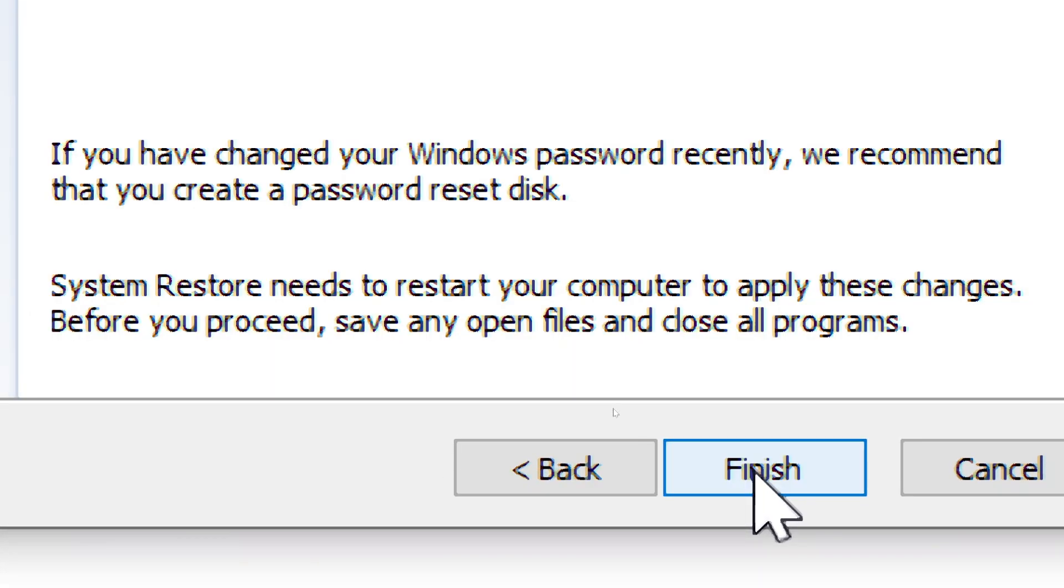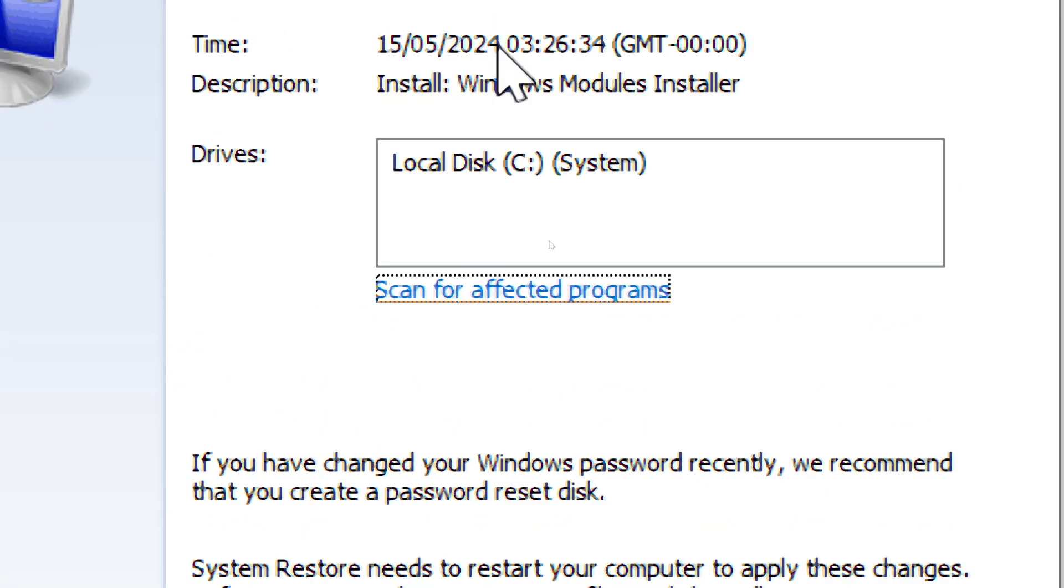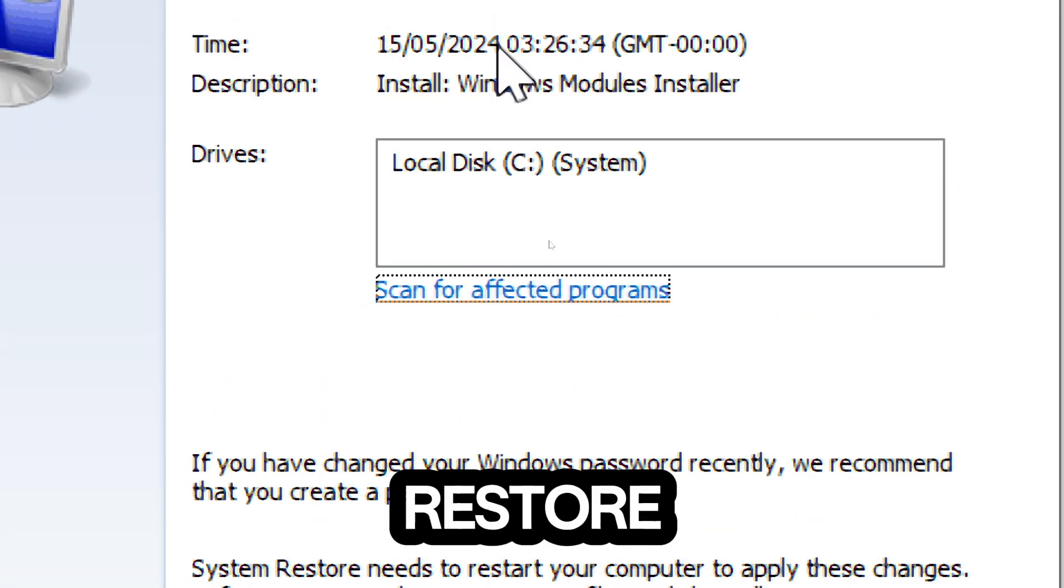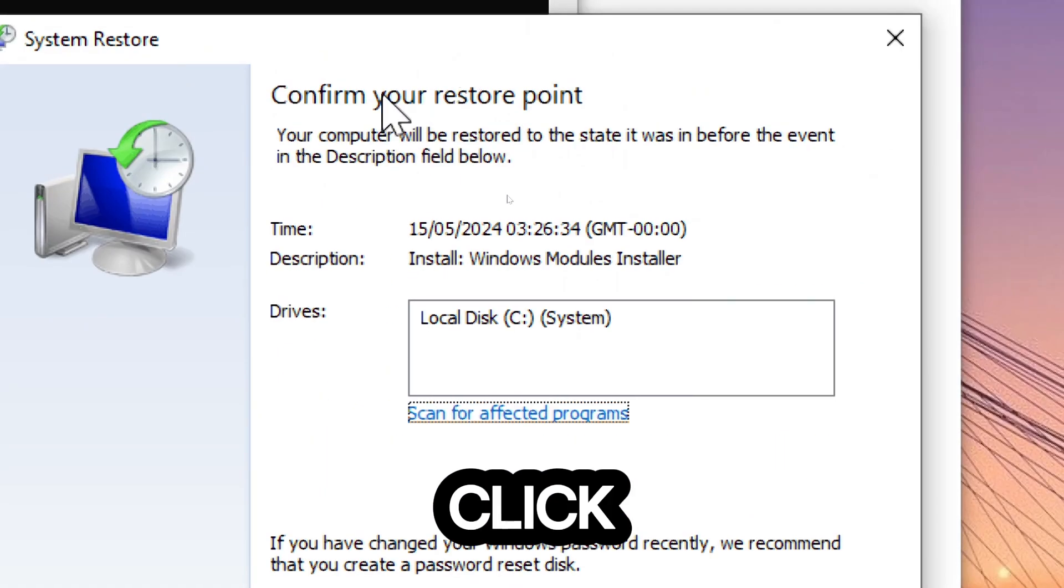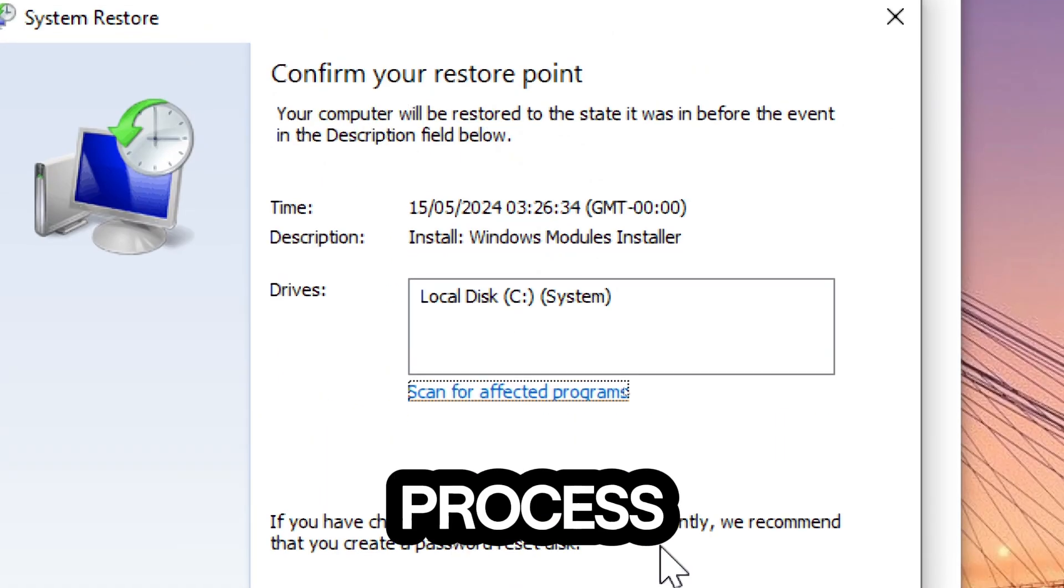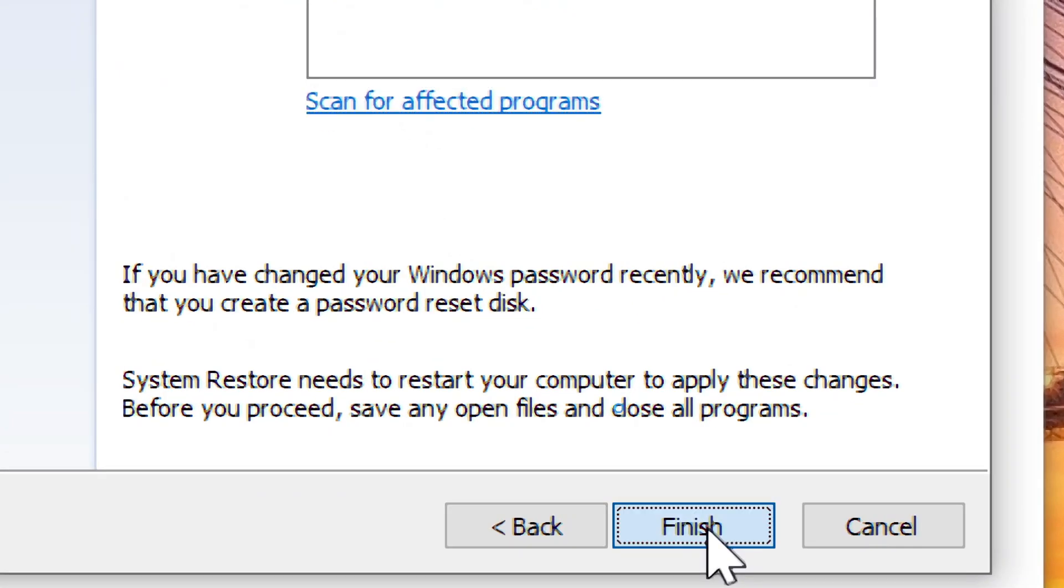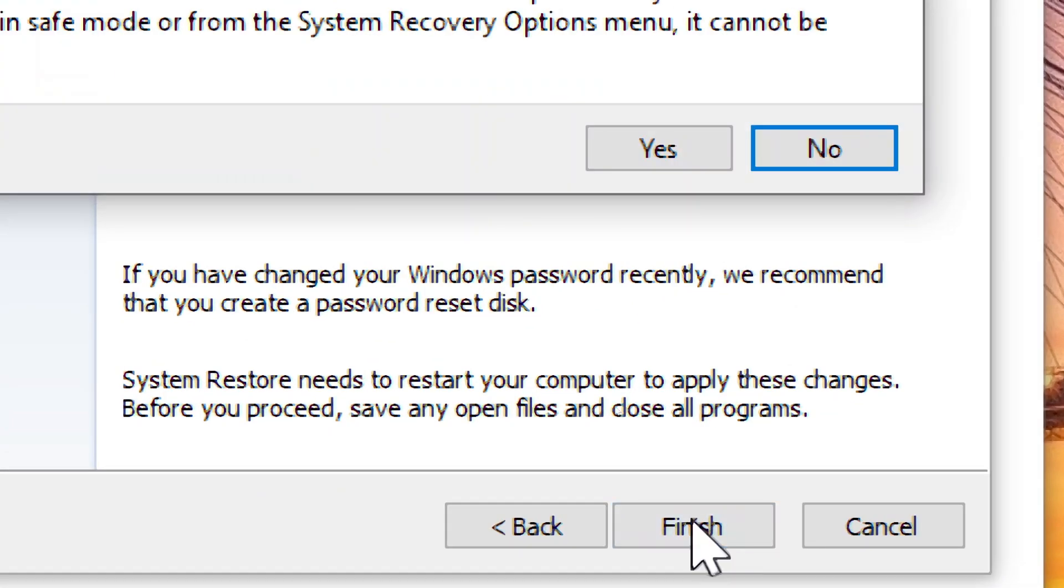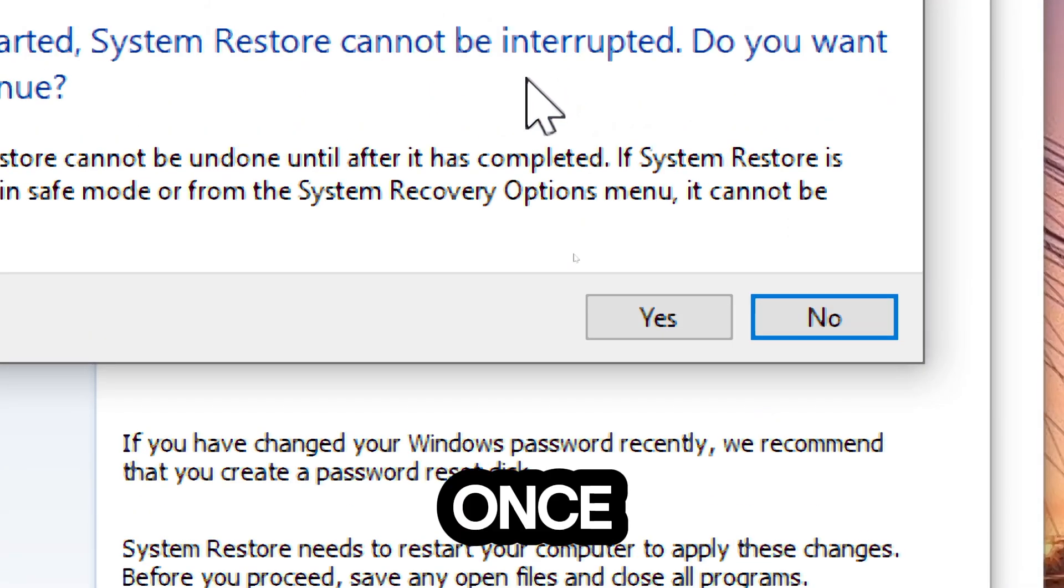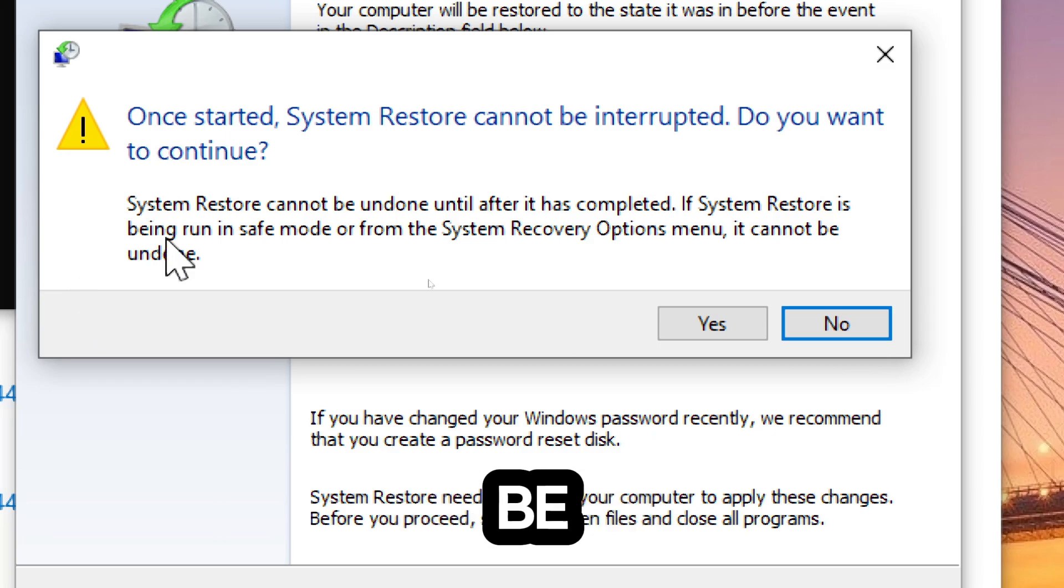Start the restore process. Confirm your restore point and click Finish to complete the process. Once started, System Restore cannot be interrupted.